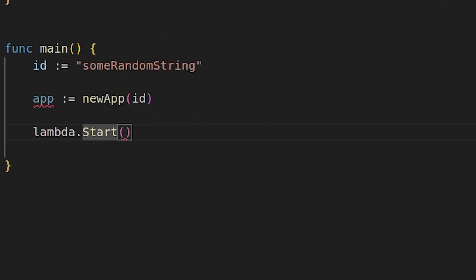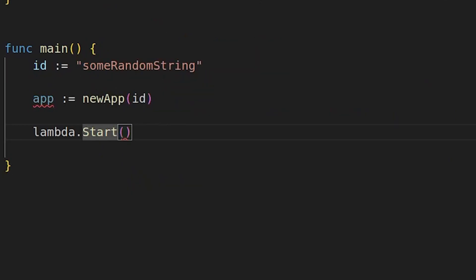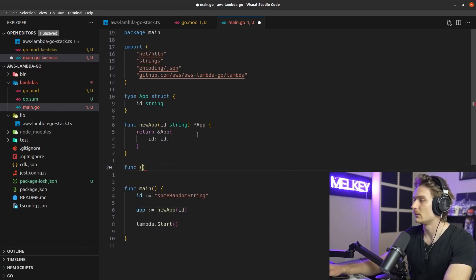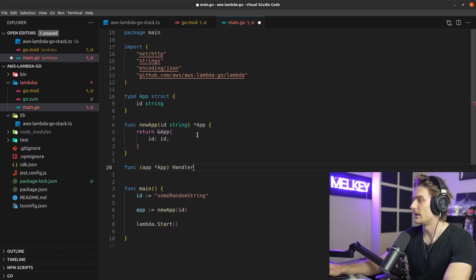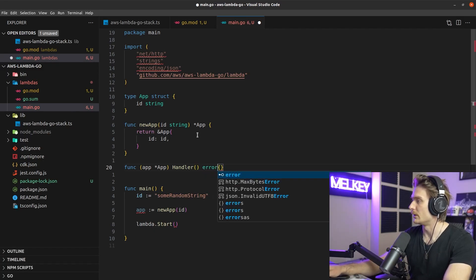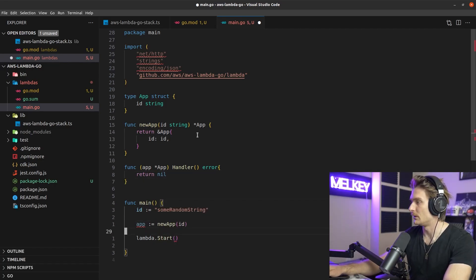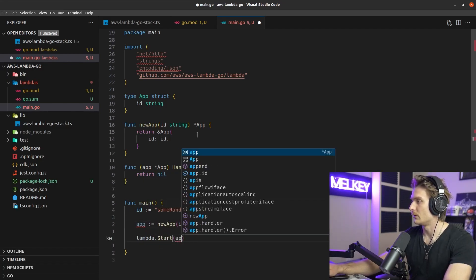We define a handler method on app that takes no arguments and returns an error, returning nil for now. Then we pass app.handler into lambda.Start. This is a very bare-bones implementation — now let's modify the handler function.